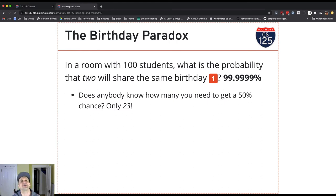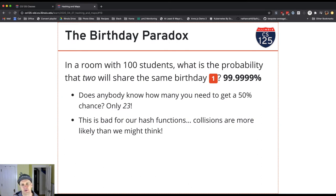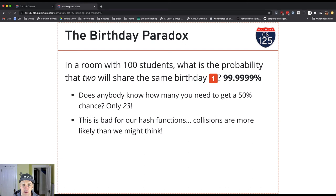This is fascinating from a social perspective, but it's terrible for hash functions because collisions turn out to be a lot more common than we think. You can map this directly to a hash function — say the hash function is assigning someone a birthday. With 365 possible birthdays as the hash output size, it only takes 23 inputs before there's a 50% chance of a collision.